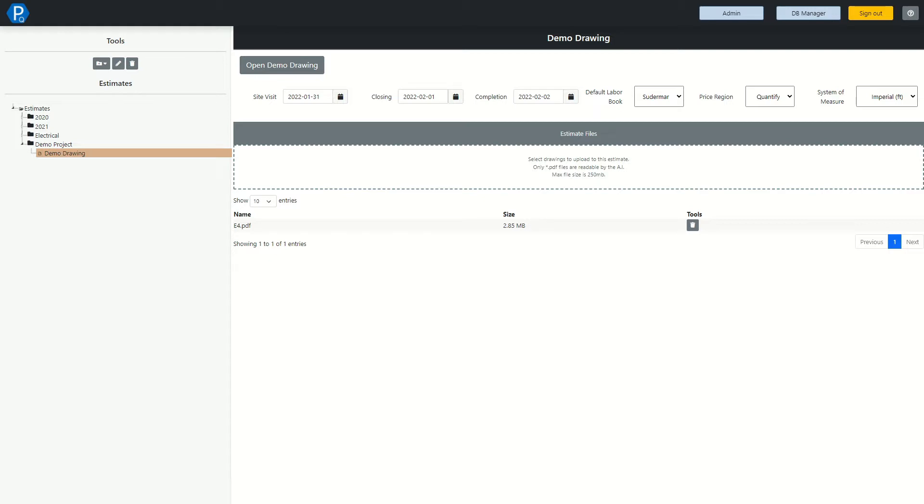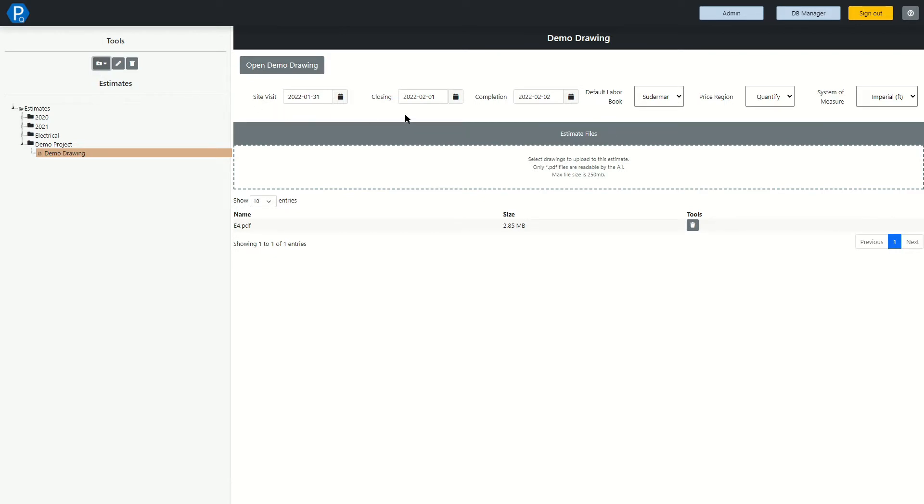When you first log in, you are presented with a page where you can manage your projects. Any folders, estimates, renaming files, and inputting information about your projects can be done here.